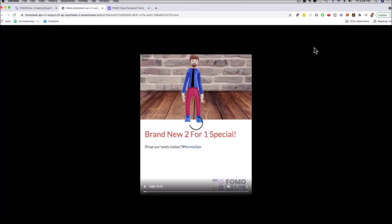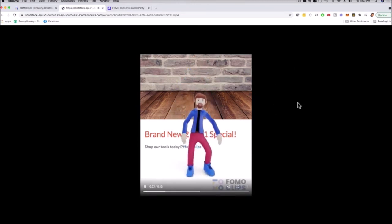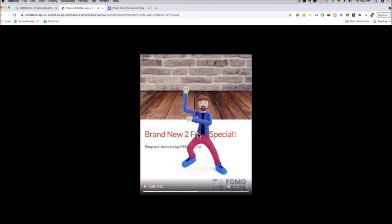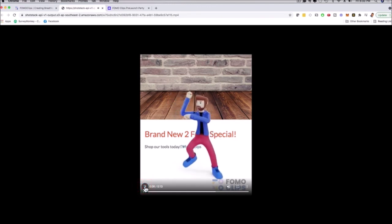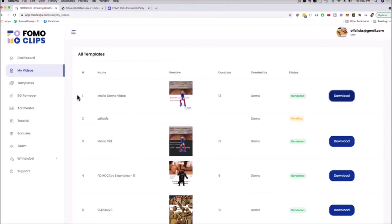The video is loading in preview — 13 seconds long — and you can see the animation in full flow with the background music playing. This is an attention-grabbing video ad you can run with Instagram video ads, Facebook video ads, and YouTube video ads. It's going to stop people from scrolling and help your clients' message actually stand out.